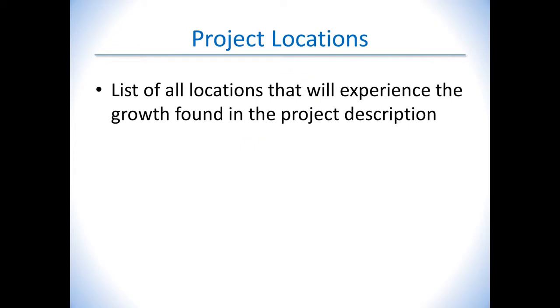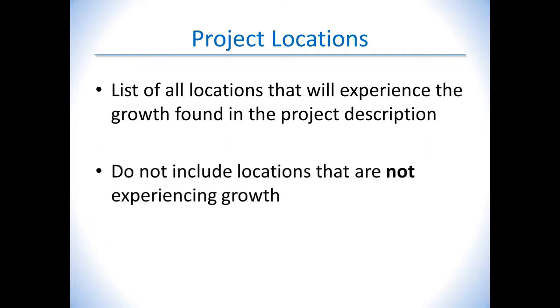This section is a list of all locations that will have any employee growth or investment. The project locations do not need to include all of your company's locations, only the ones that will experience growth.